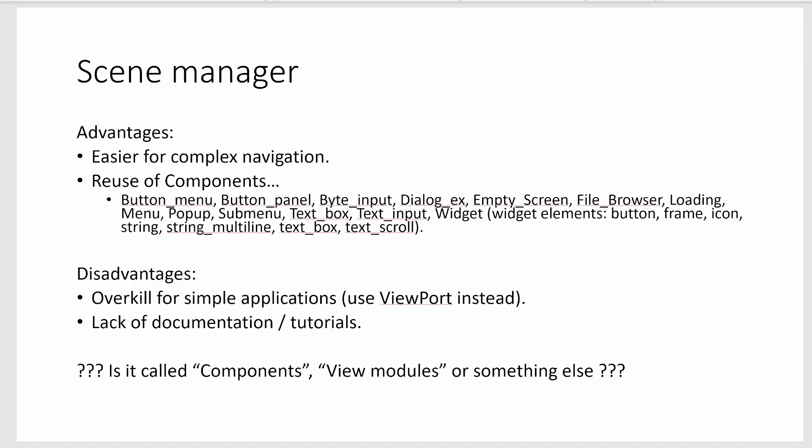Because there's not a lot of documentation I'm actually not sure what some of these things are called. So I'm calling the reusable components components, but maybe they're called view modules or maybe there's something else I don't know. But when I say component I'm talking about either a widget or a file browser or a text box or pop-up or any of those kind of things. It's something that contains a view.